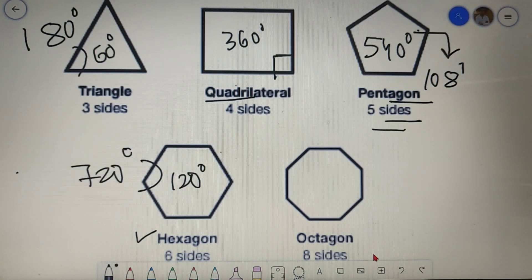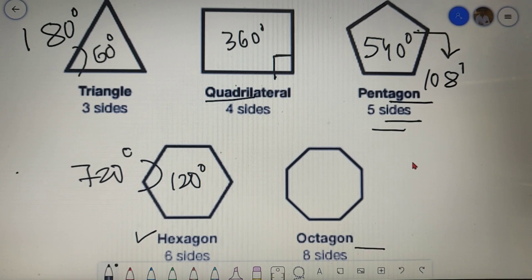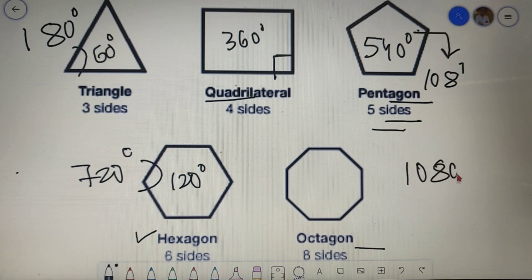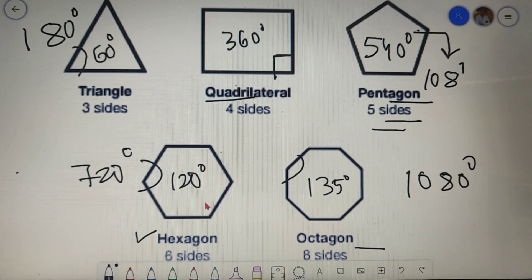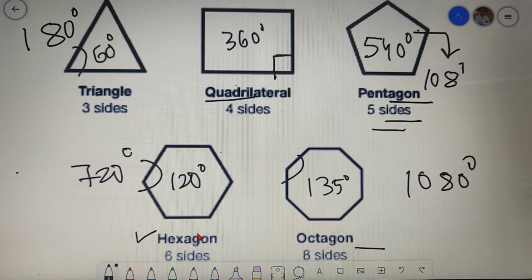Last but not the least, we have an eight-sided polygon which is called an octagon. The total sum of the interior angles of an octagon is 1080 degrees and each angle is equal to 135 degrees. I hope that you are clear with the topic of interior angles of a polygon and can easily find the sum of the interior angles and each angle of an n-sided polygon.